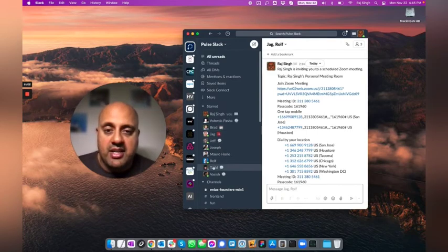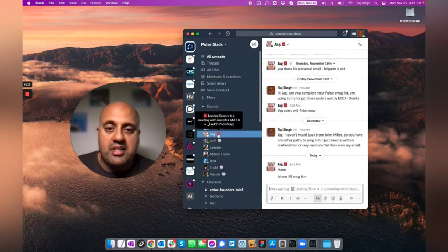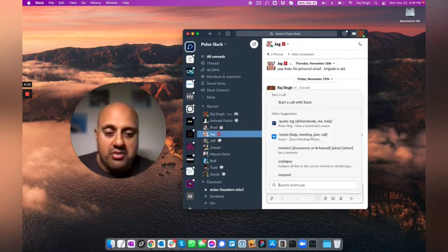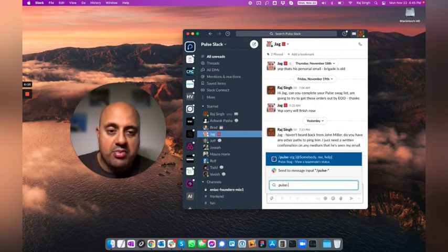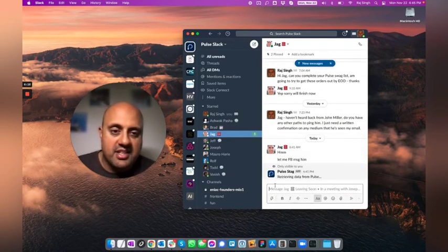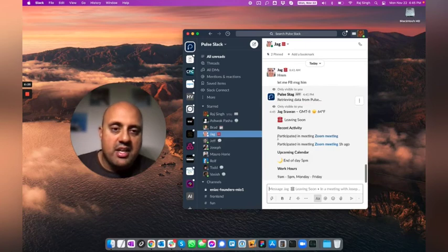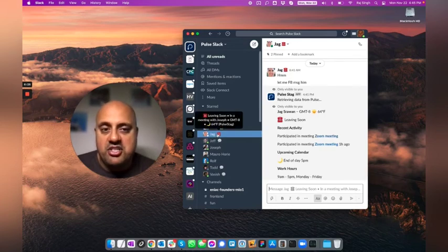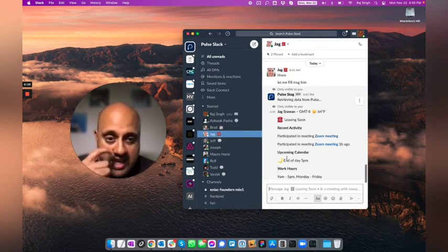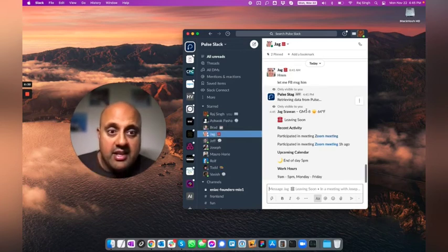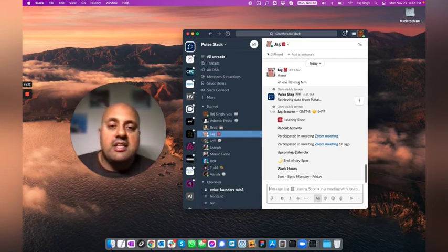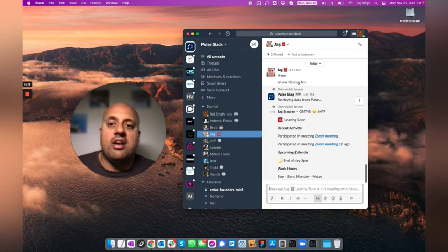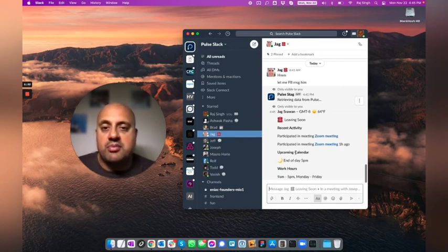If I wanted to dig into somebody, I can, maybe I needed to jump into this meeting. I could actually go to Jag and type slash pulse. In my world, I have to type slash pulse staging because we test with an internal lab. And here's the Zoom link. I can actually jump into the meeting because I need to jump into that meeting. He's leaving soon and his end of day is usually at five. Some just basic information. It's all data that he decided he wanted to share. He controls, but it's all automatic.